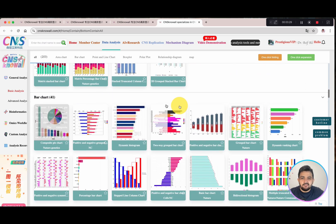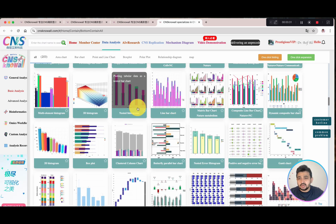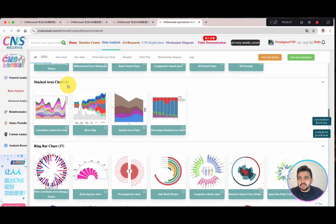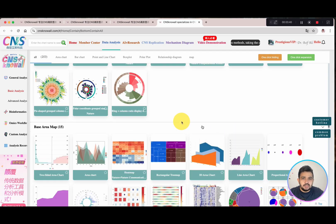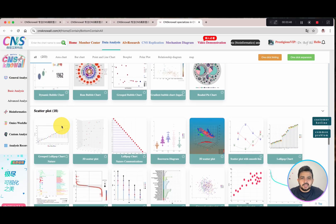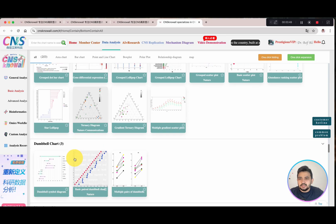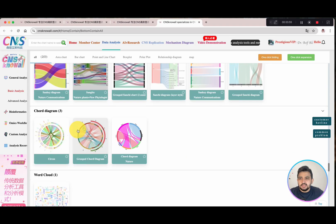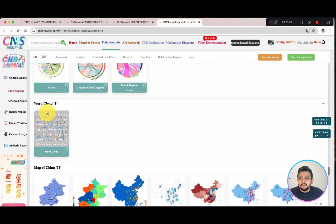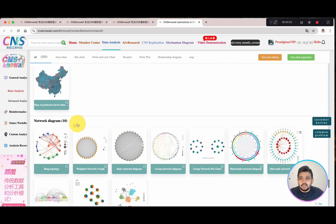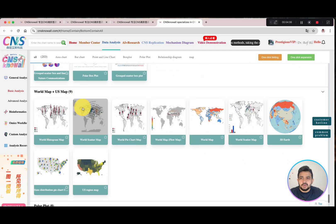Going further, we have bar charts, stacked area charts, ring bar charts, and base area maps. They also have scatter plots, dumbbell charts, and line charts. Then they have Sankey diagrams, chord diagrams, word clouds, and maps of China. They also have network diagrams, box plots, a world map, and a US map.